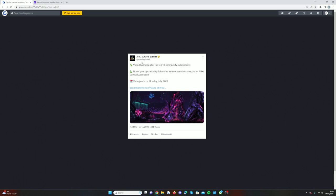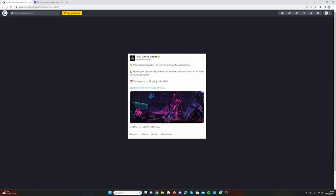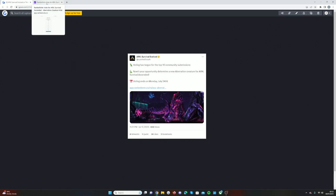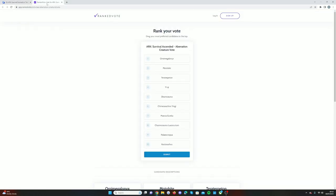As you can see, voting has begun for the top 10 community submissions. Now's your opportunity to determine a new Aberration creature for Arc Survival Ascended. The voting ends on Monday the 24th of July, and then on the Friday will be the official announcement for the creature.